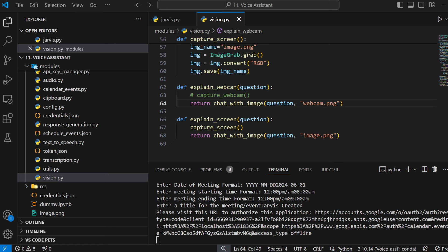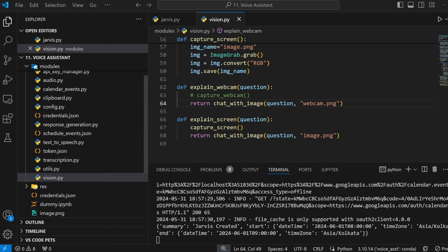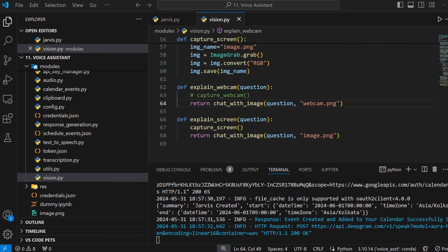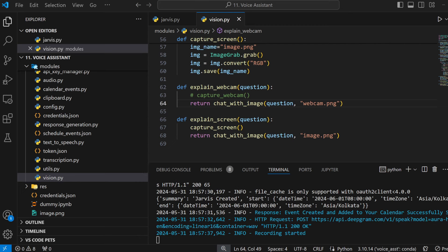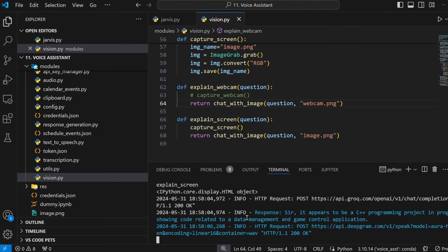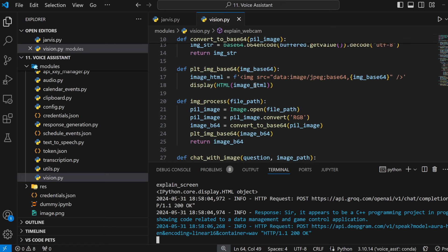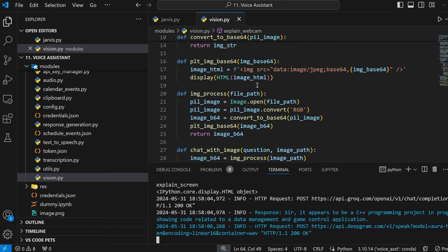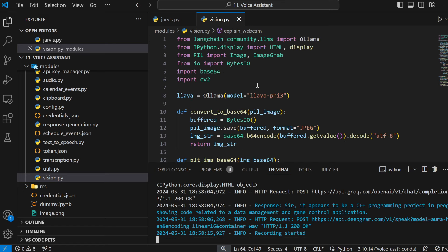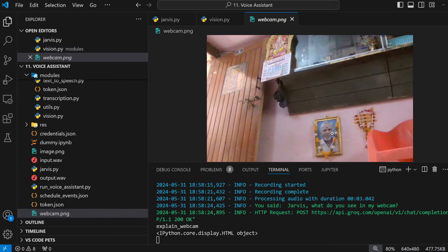I've provided it. So it should say that the event creation is successful. And here you can see it is showing the event. Great, Jarvis. Jarvis, what do you see in my screen? So, it's a programming project in progress showing code related to data management and a game control application. Jarvis, what do you see in my background through my webcam?